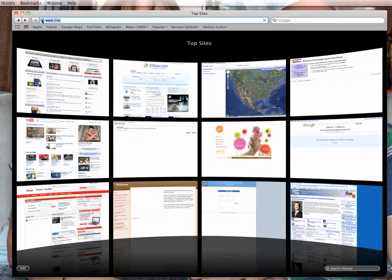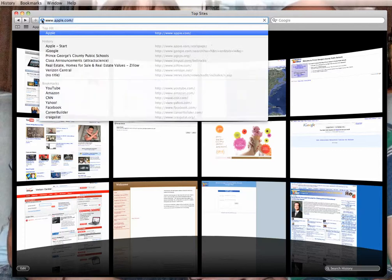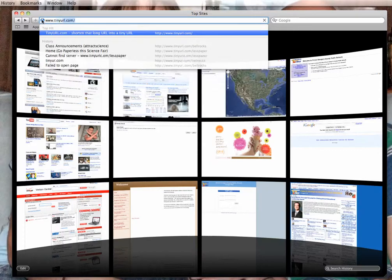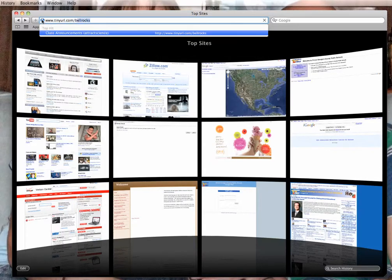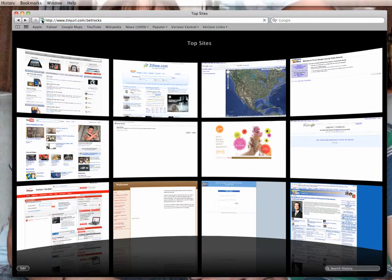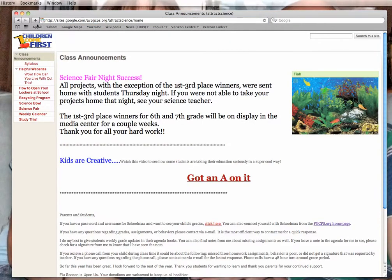Good morning students. Today you're going to use a graphing website in order to complete your laboratory activity. First, go to the class website: tinyurl.com/bellrocks.